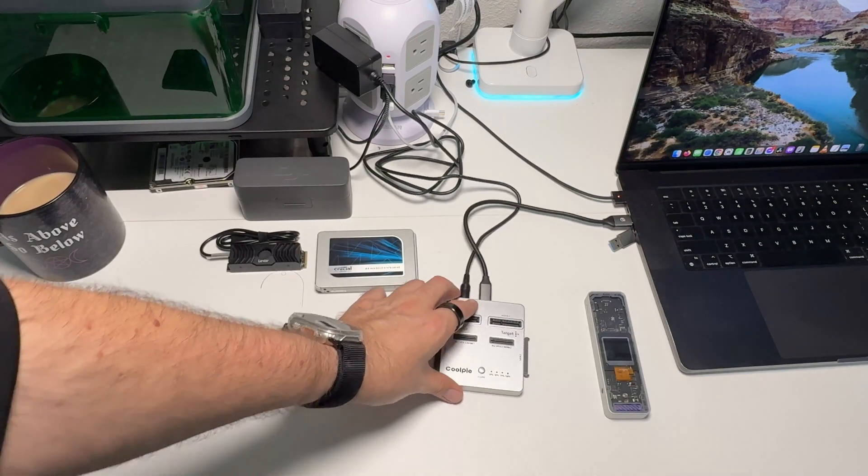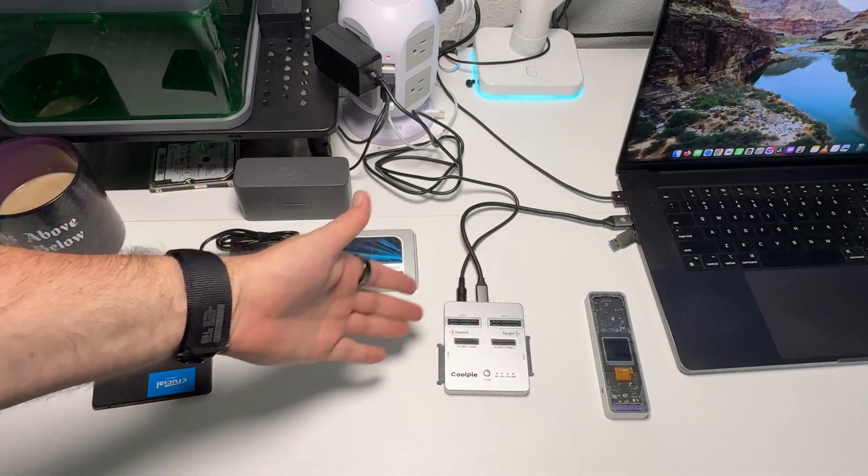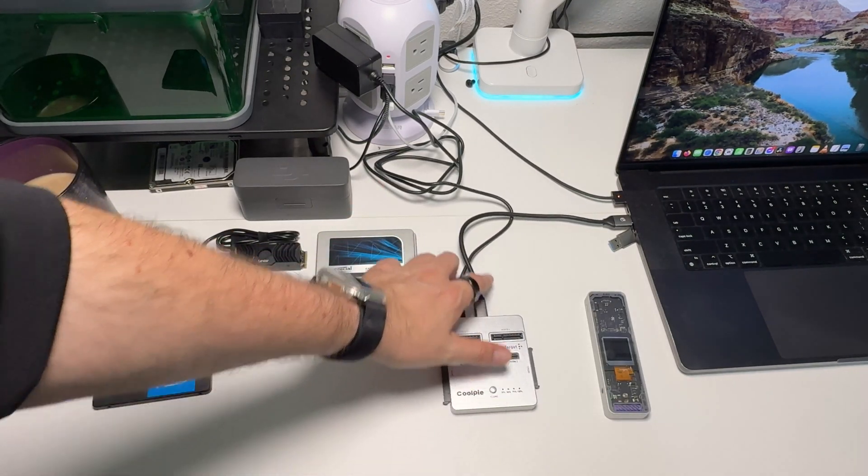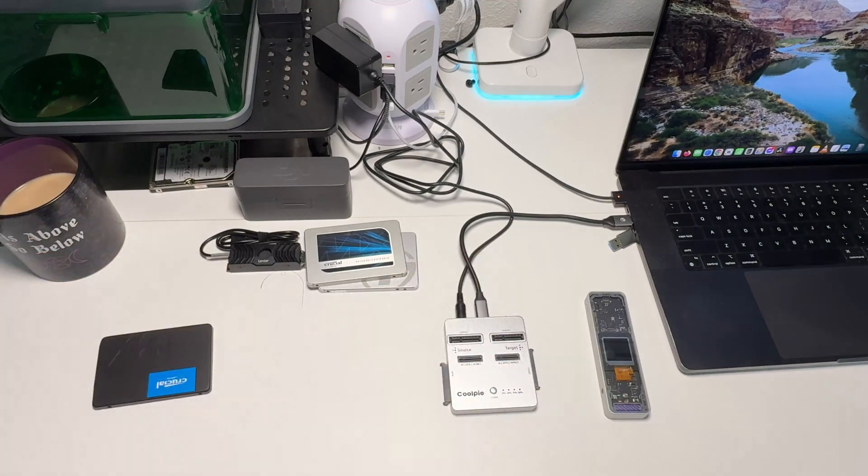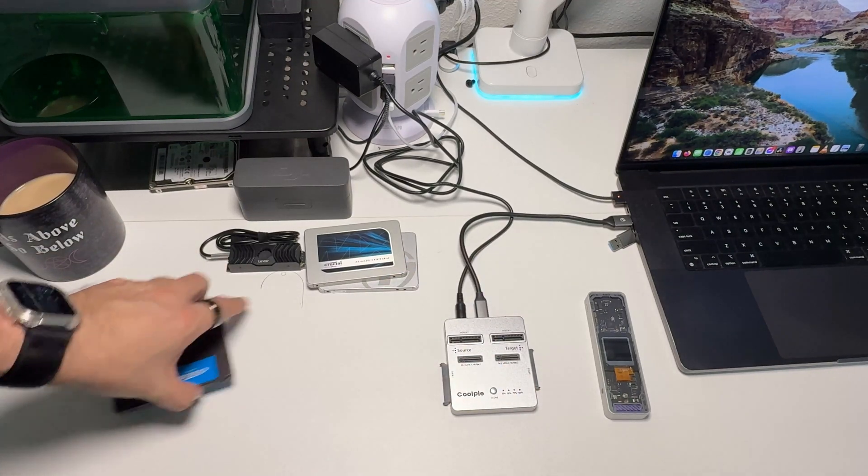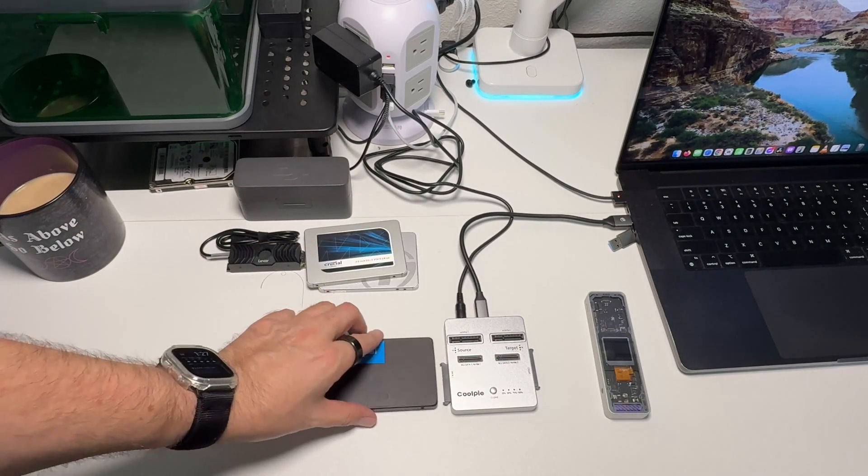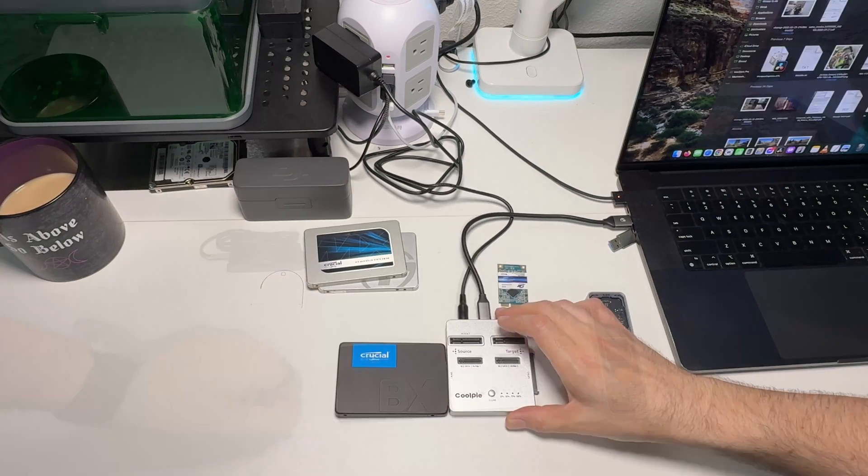As I mentioned, you can also connect it to your computer and use this as a docking station. This isn't the cord that came with it—just one I'm personally using. What you'll do is stick your source drive on here. So if we want to use it on a computer...